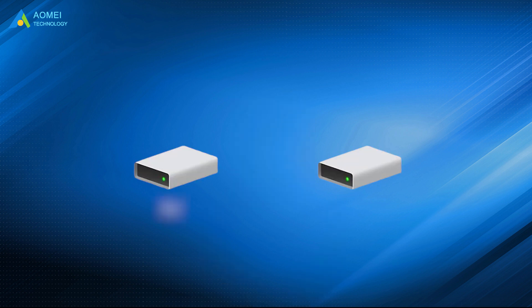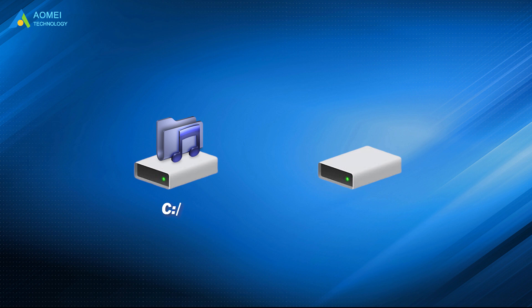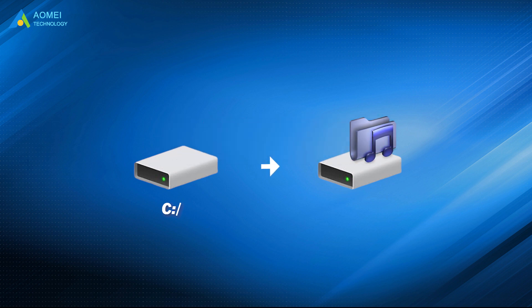you can move any unused apps from the system C drive to other data drives like D, E, and F drive to free up system space.